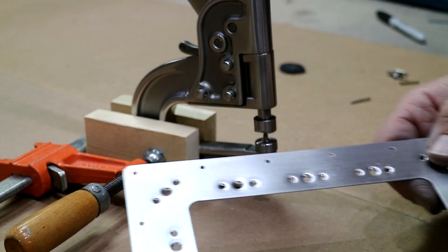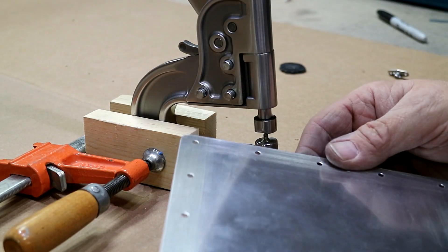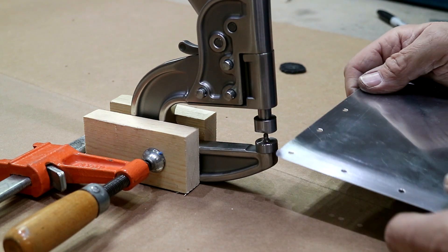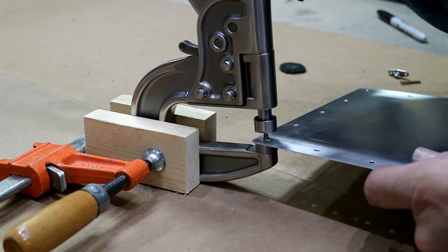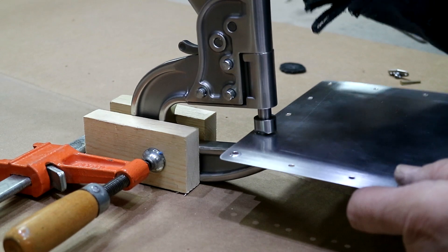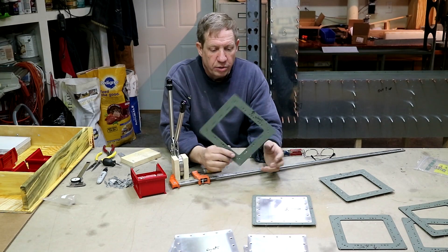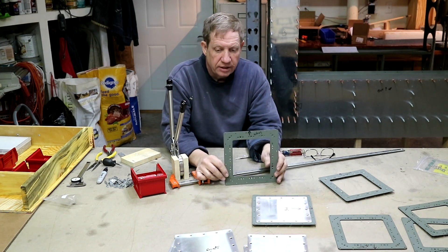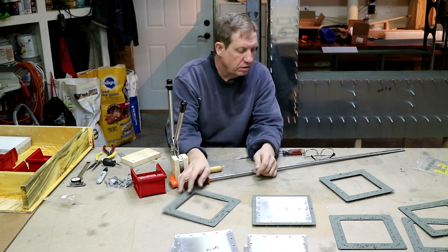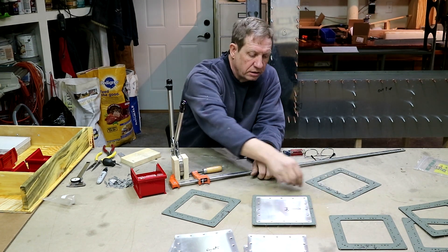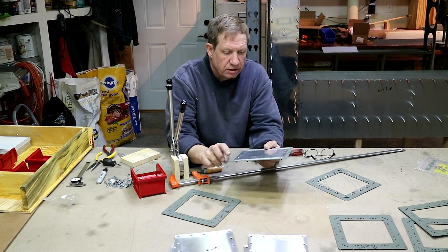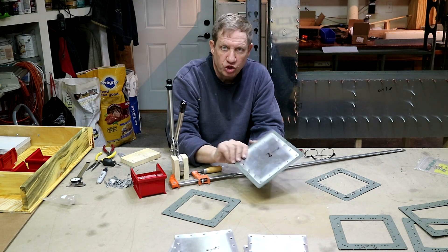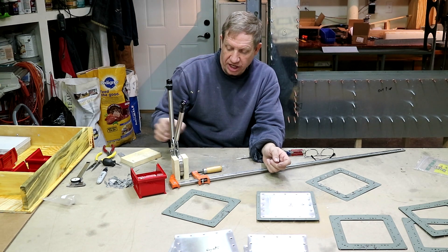I dimpled for the 6-32 screws on the inspection ring, so now I'll do it on the cover. I'm working on putting the nut plates on the rings for the inspection covers. So here's one I finished, and then this one has the cover on it already so that it's ready to be used to drill the wing skin.